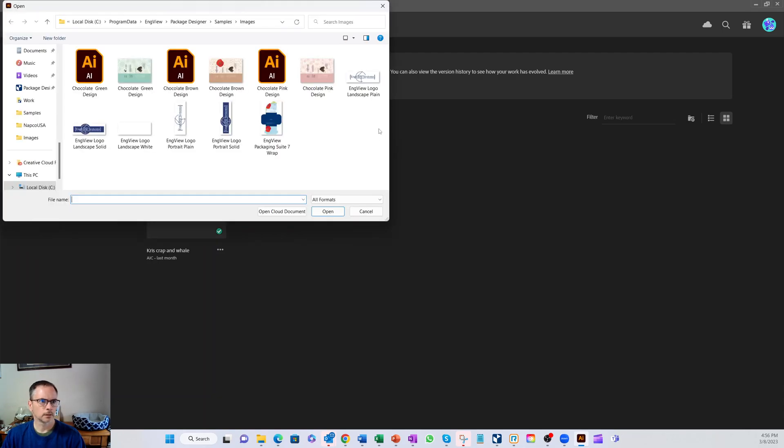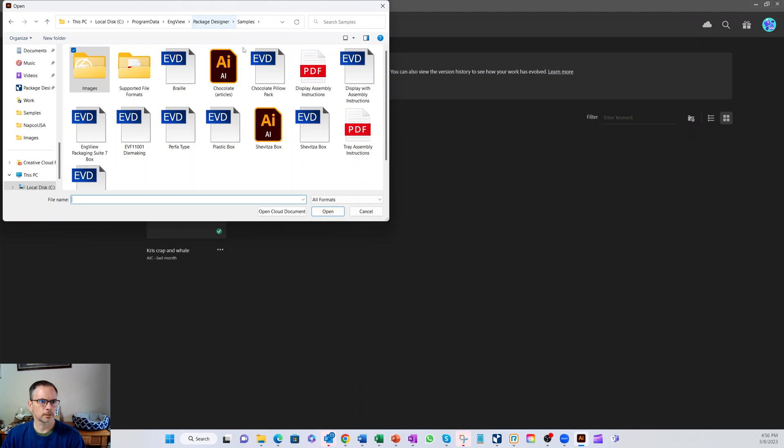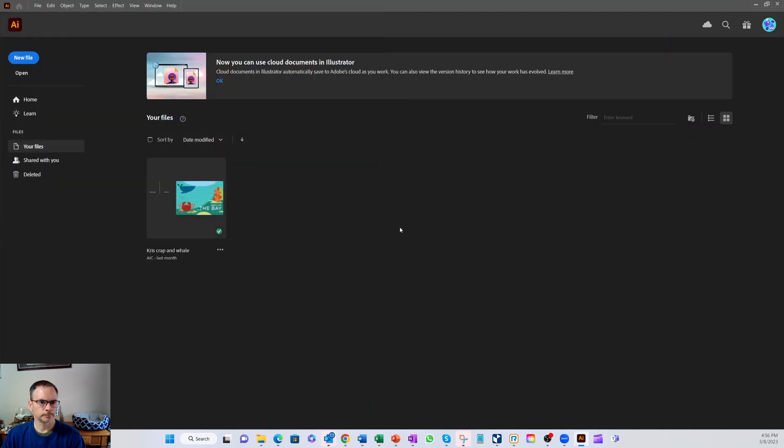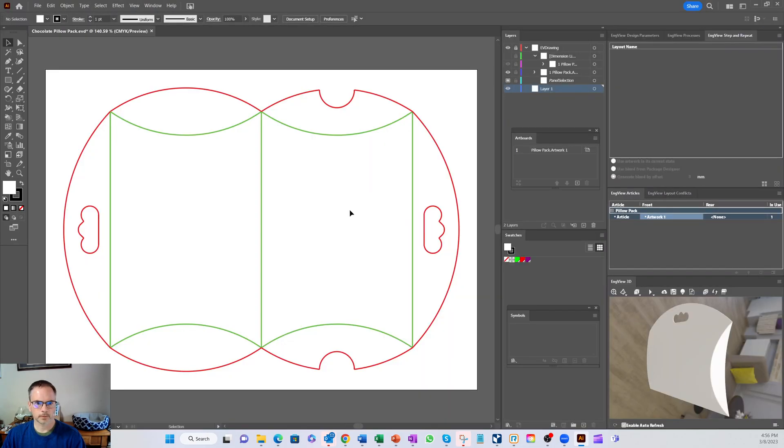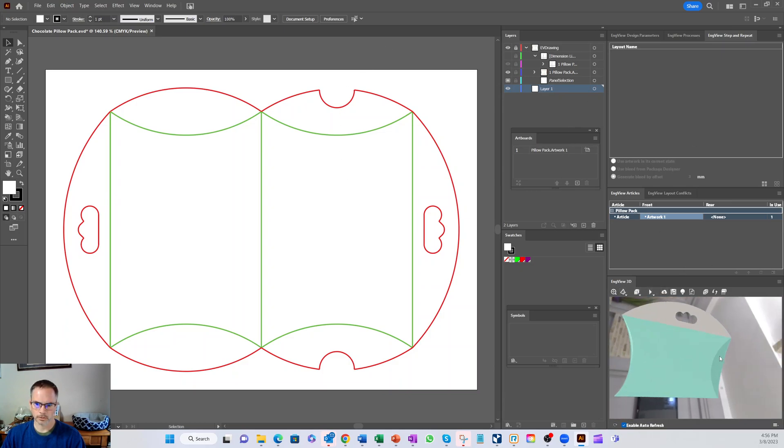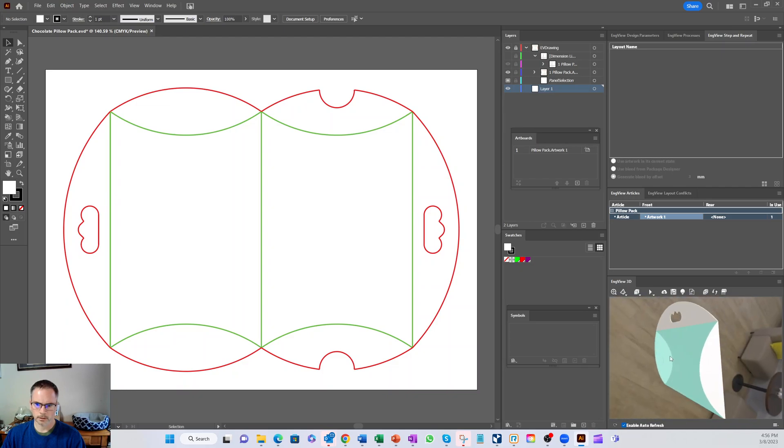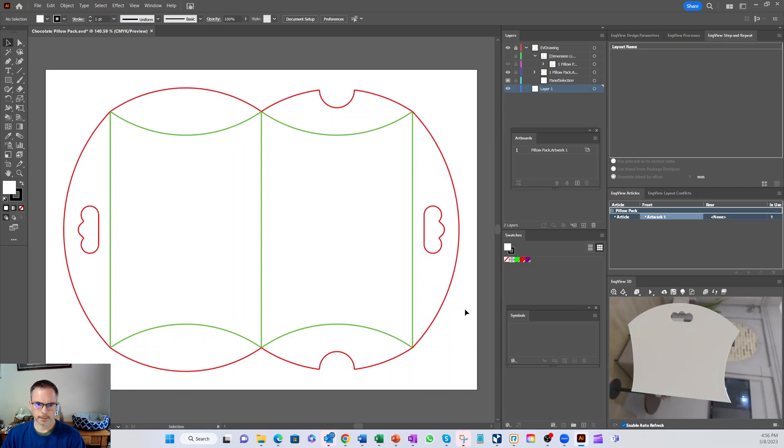Let's open one of our files. So I got this chocolate pillow pack that we designed. This will pop open in here and you'll see we've got InView tools running on this side so you can actually see our 3D of the pillow pack.